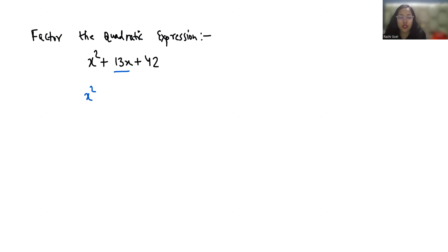So we can take 6x and 7x because 6 times 7 is 42 and 6 plus 7 is 13.